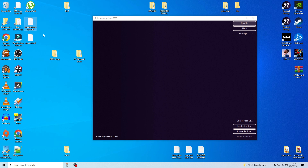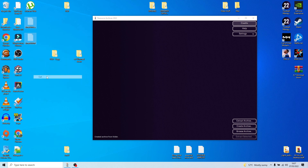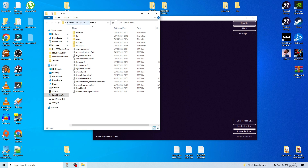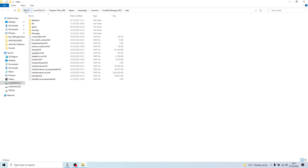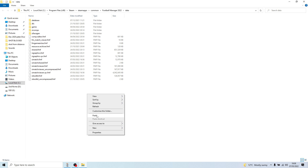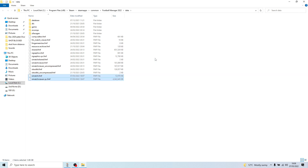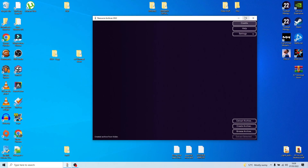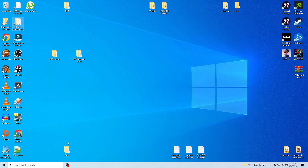So now you've got both files on your desktop. Copy or cut those two files, then navigate to your data folder: PC, Local Disk, Program Files, Steam, SteamApps, Common, Football Manager 2022, Data. Paste them in there, replacing the existing files, and that's it — done. You should now have the perfect working version of the sound mod.